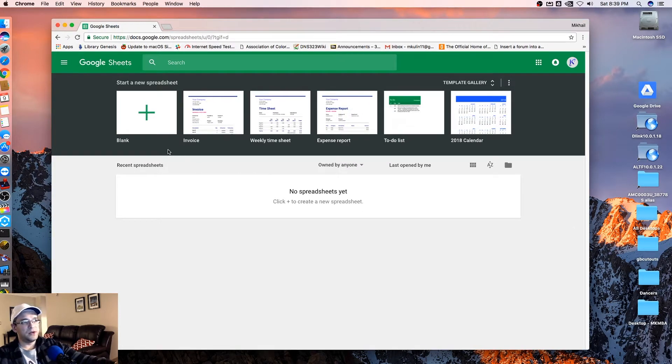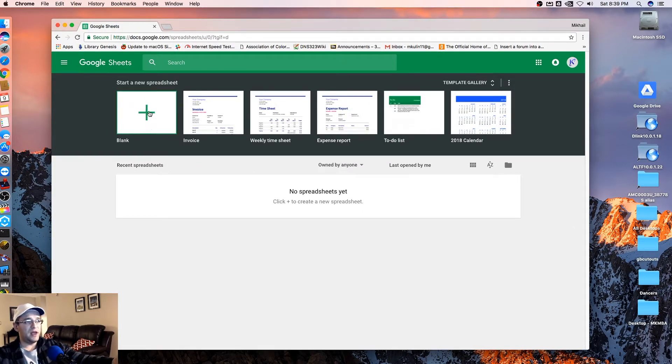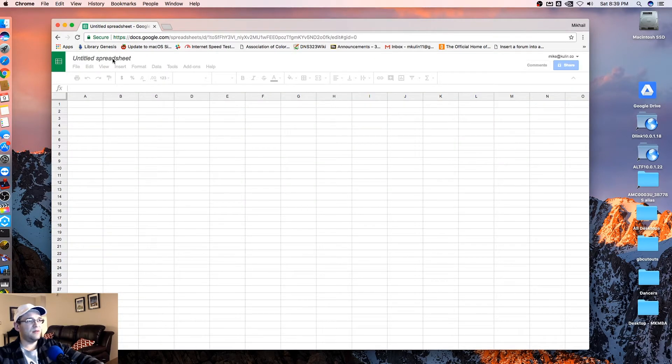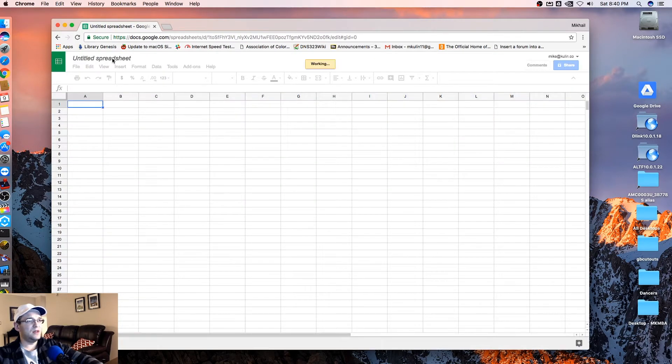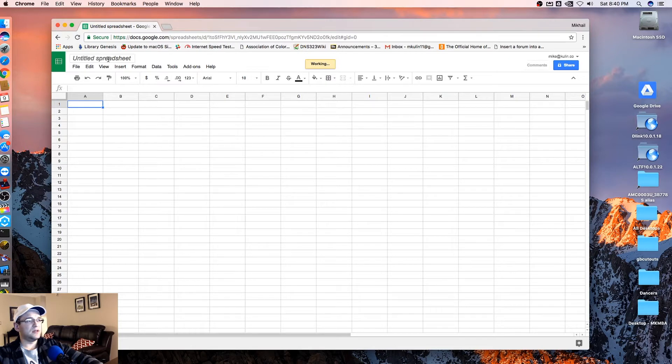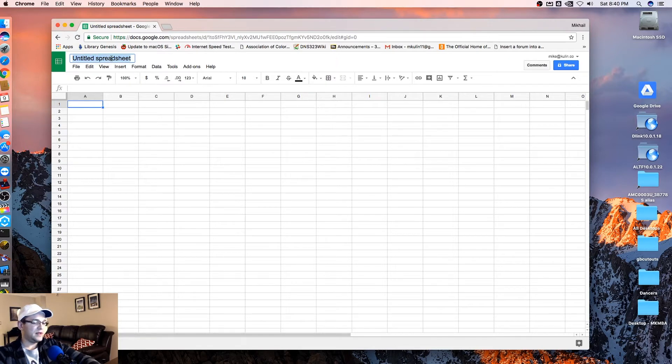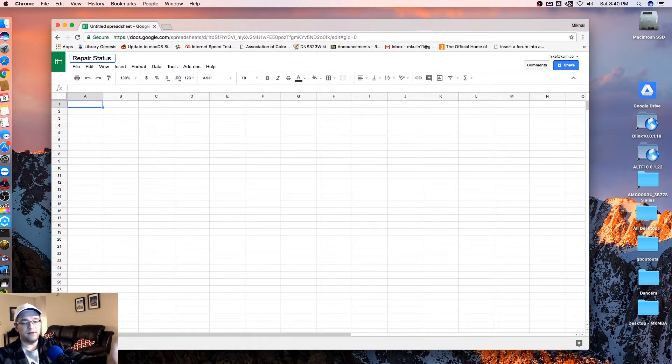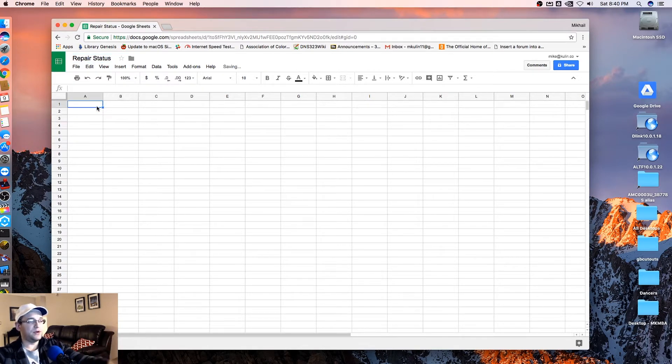So the first thing you're going to want to do is go to G sheets, open up a new spreadsheet. We're going to name this one, let's name it something like repair status. And for your purposes, it can be whatever you're using it for.